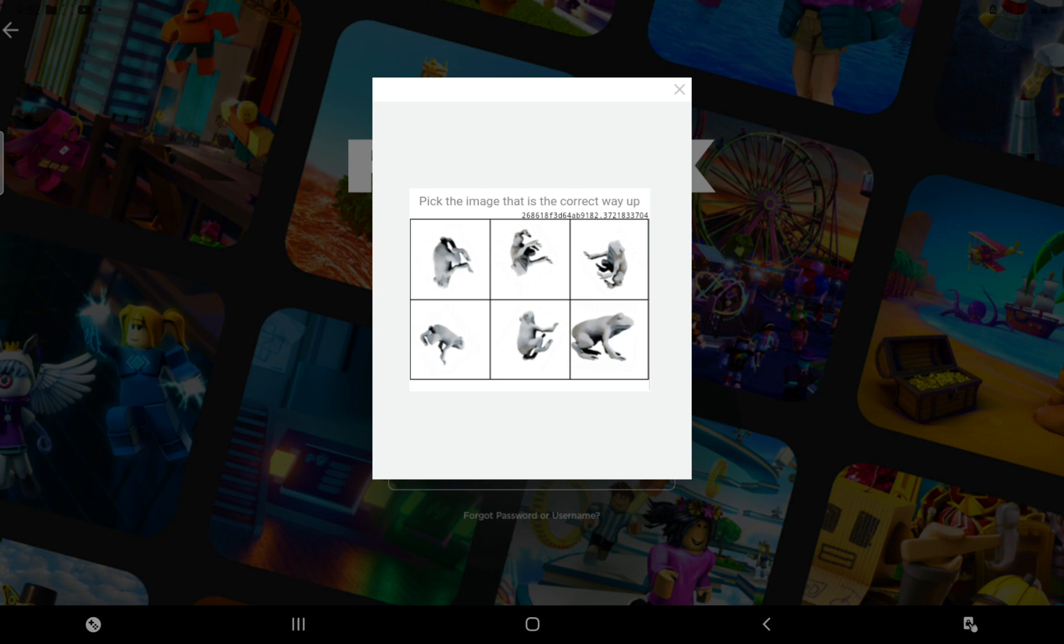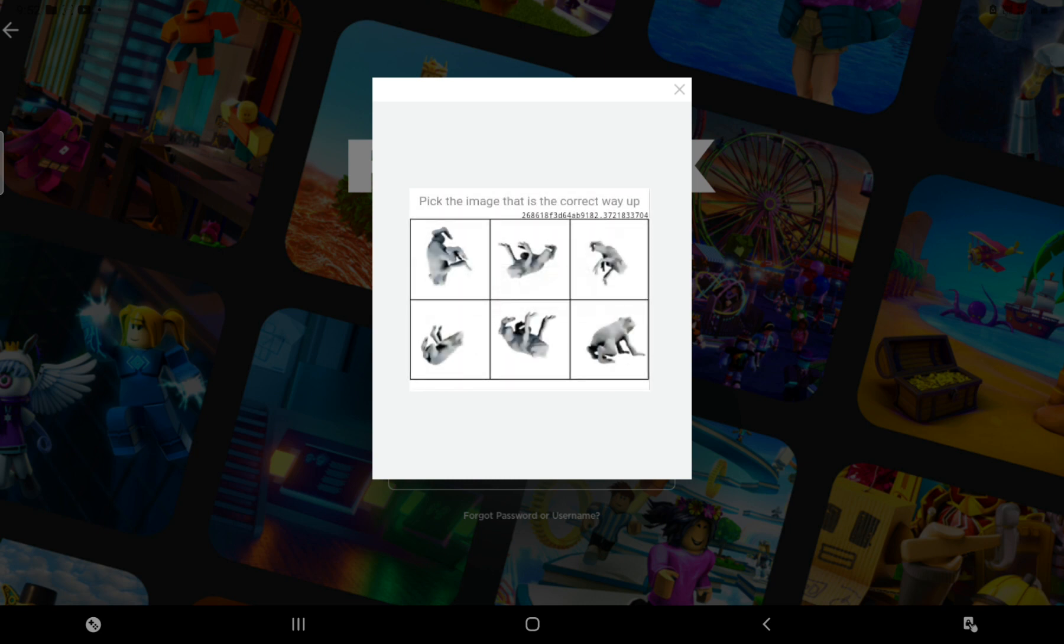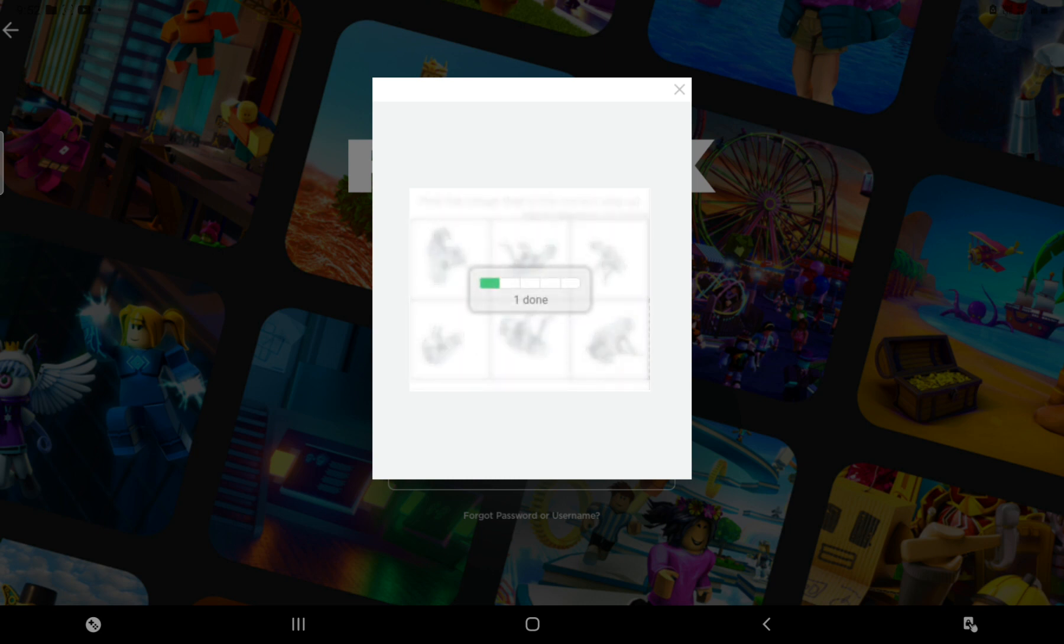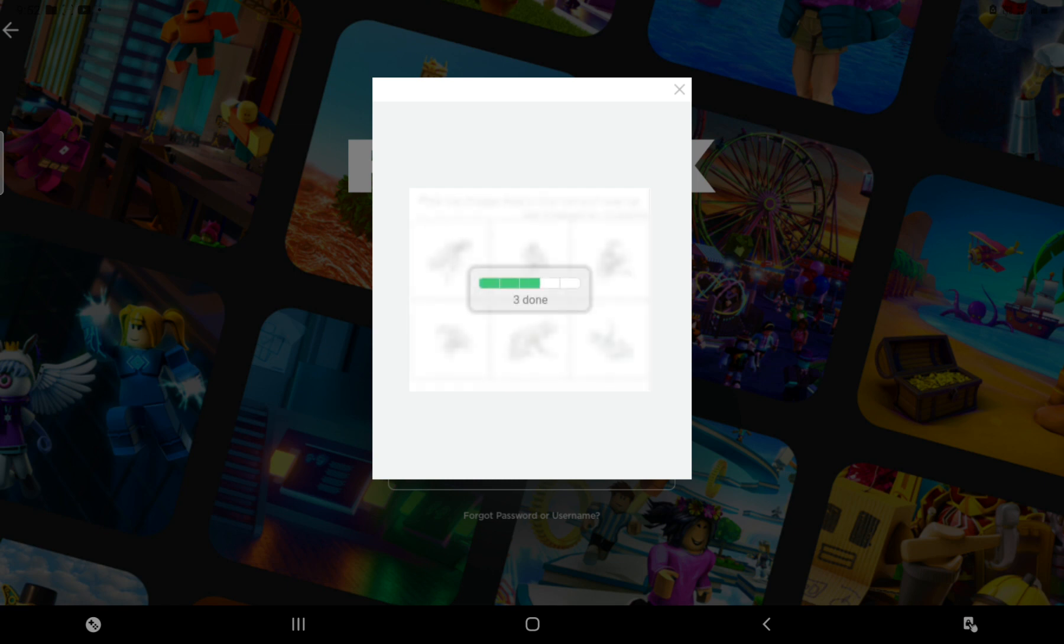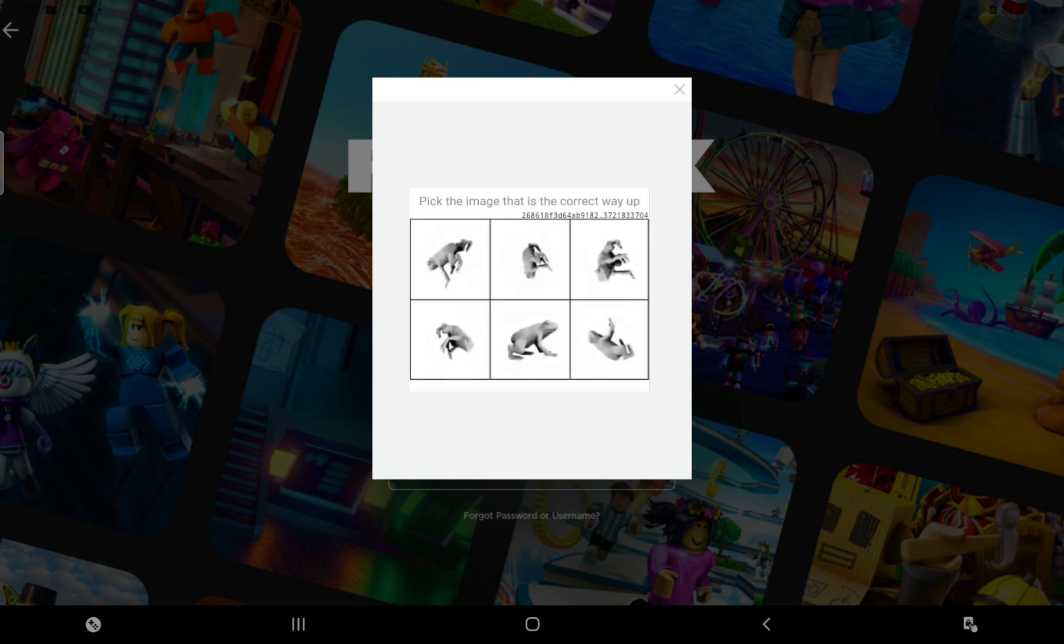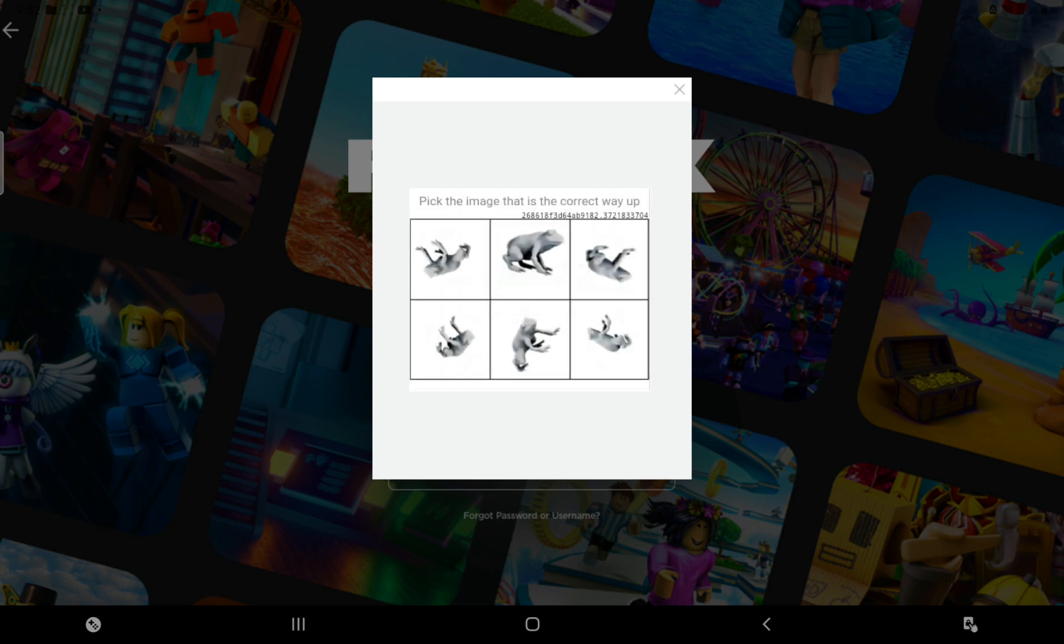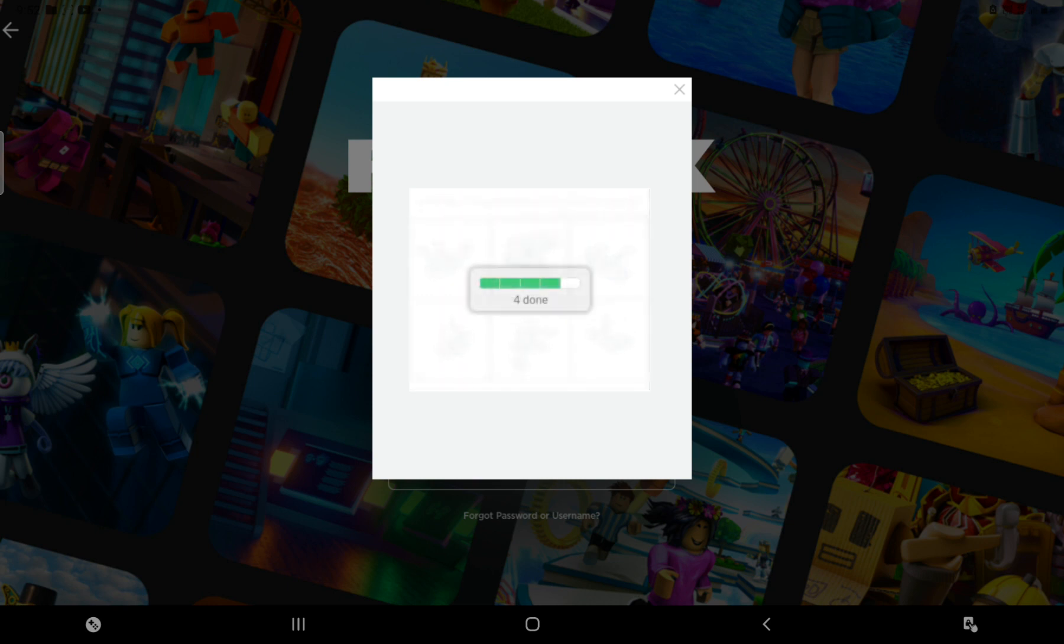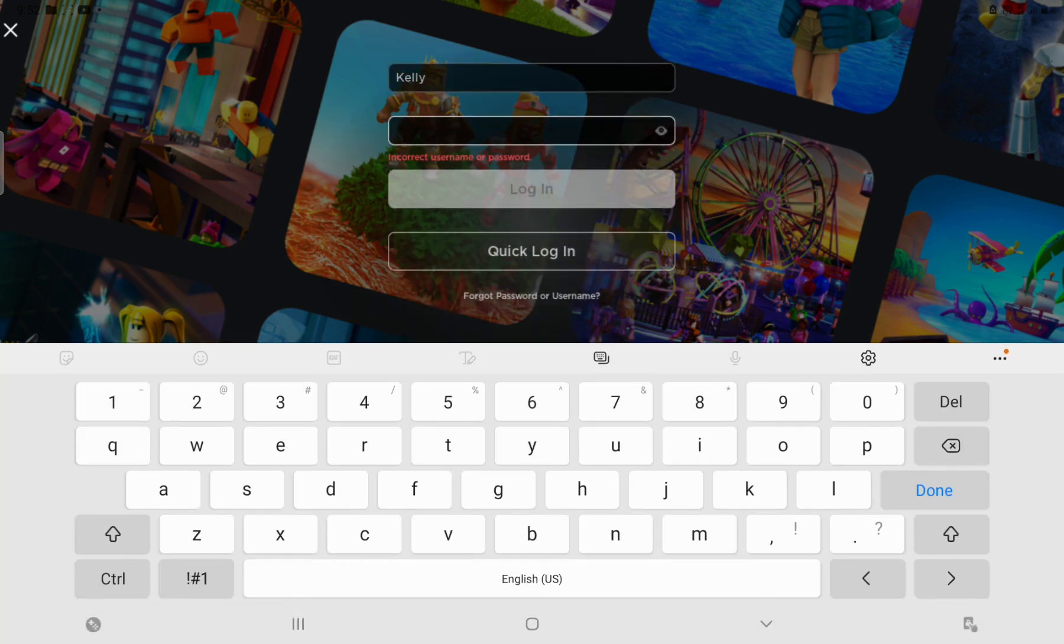Pick the image that is the correct way up. Uh... AHHHHHHH!